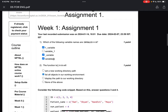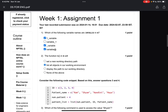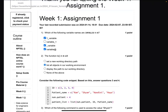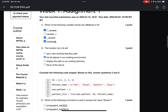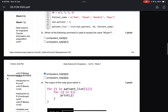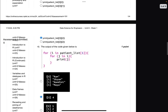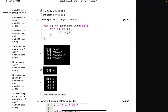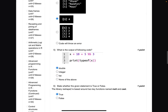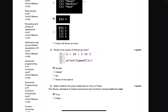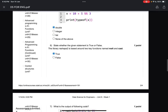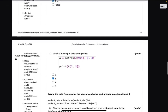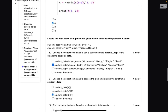Let's start the solution. Question number one: C and D. Question number two: B. Question number three: C. Question number four: B. Question number five: A. Question number six: A (True). Question number seven: B.